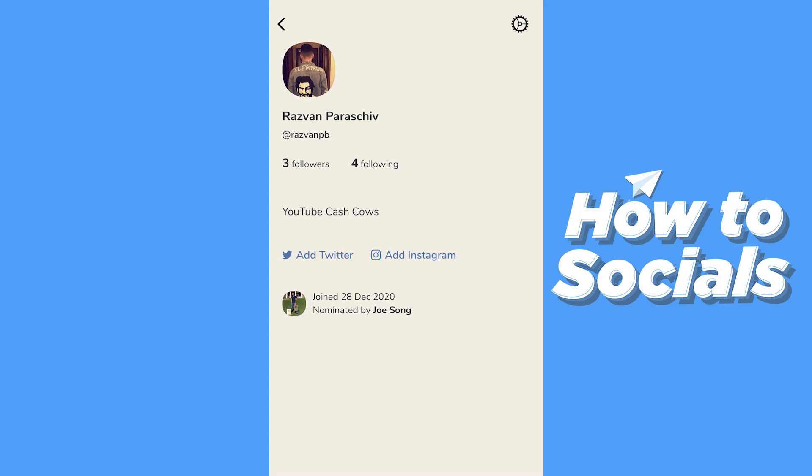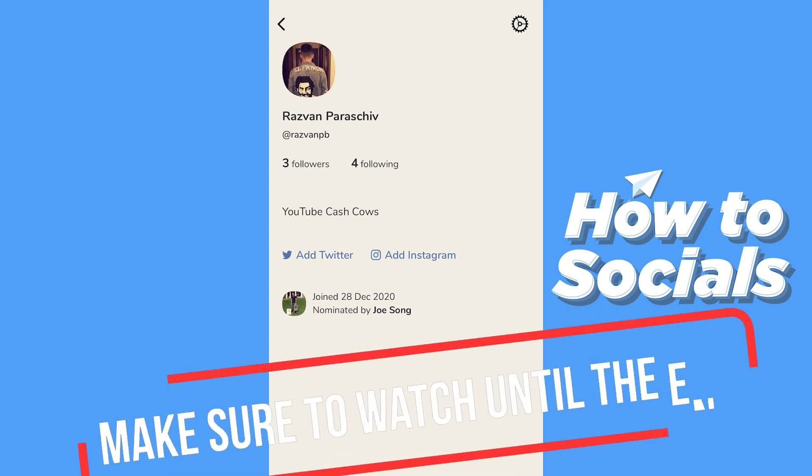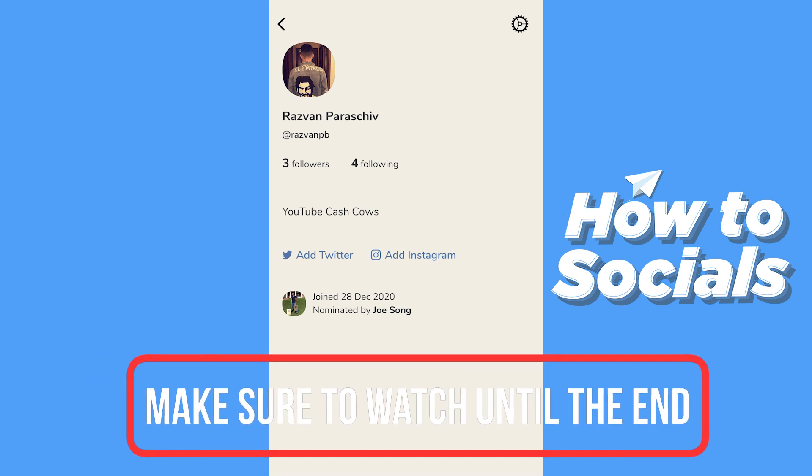Hello, welcome to How To Socials. In this video, I'm going to show you how you can use Clubhouse's app to connect your Instagram account.